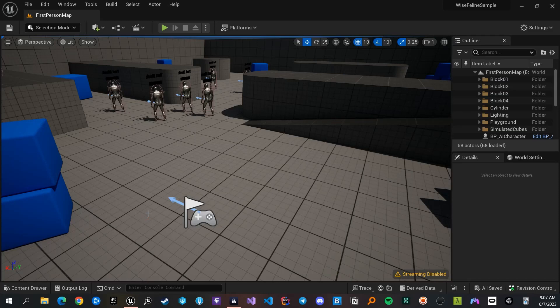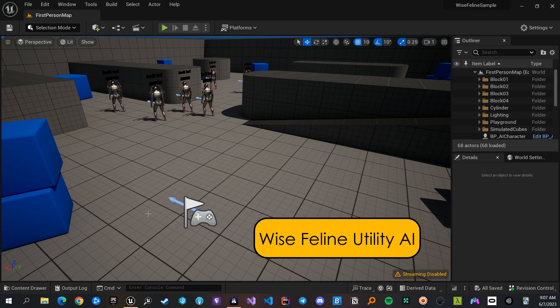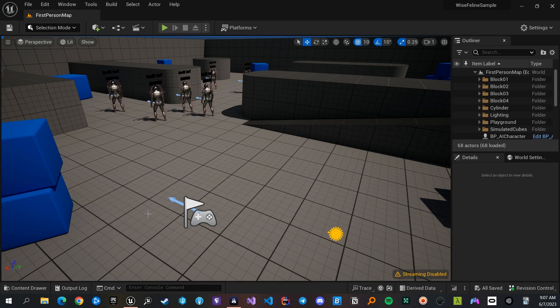Hi. Today, I want to talk to you about Wyze Feline. Wyze Feline is a utility AI plugin for Unreal which allows you to make dynamic and immersive AI for your games.